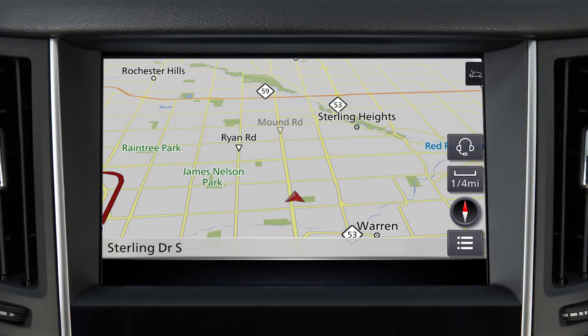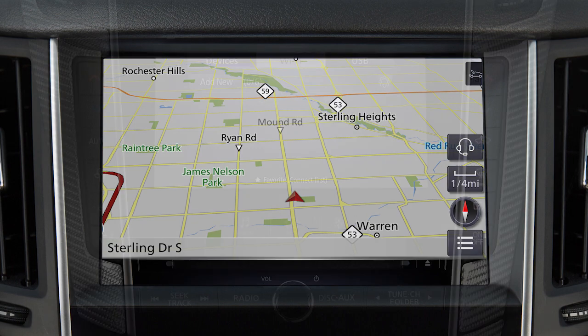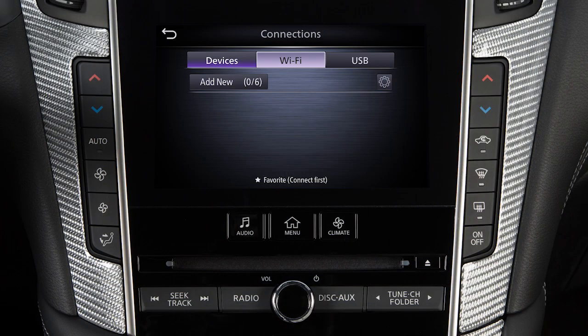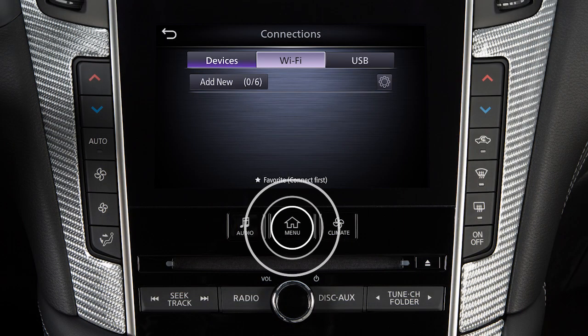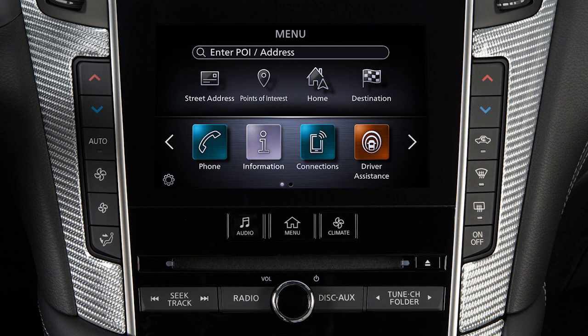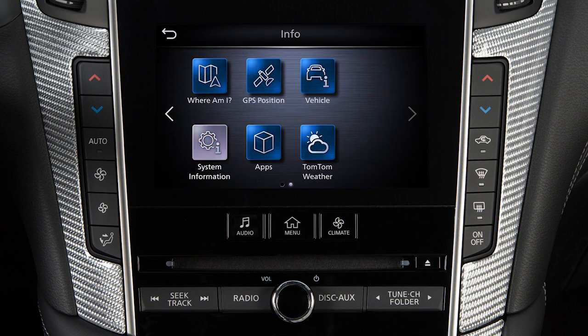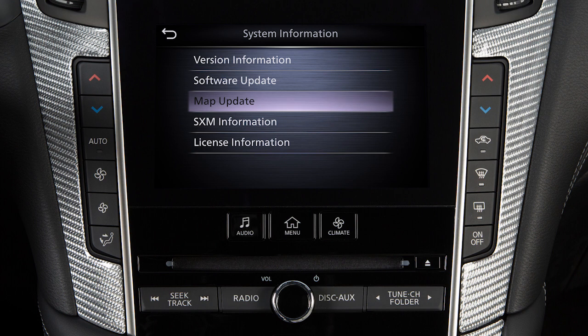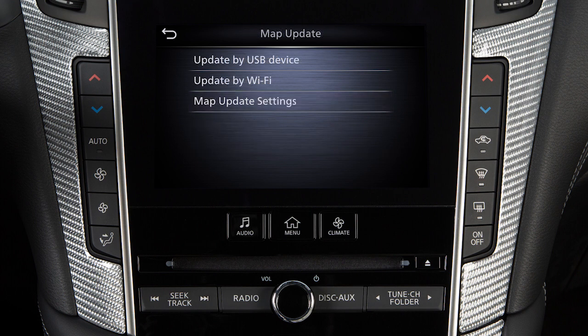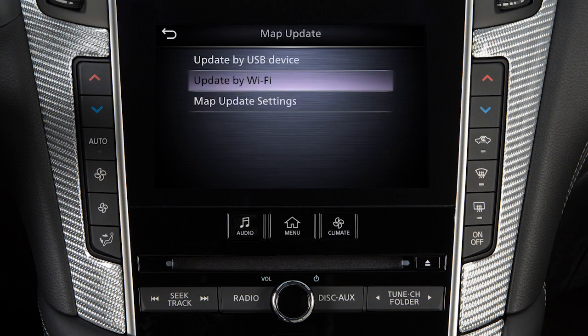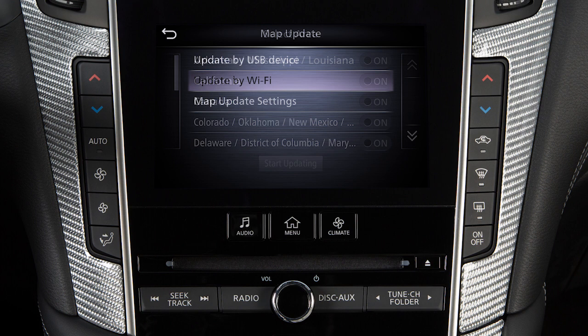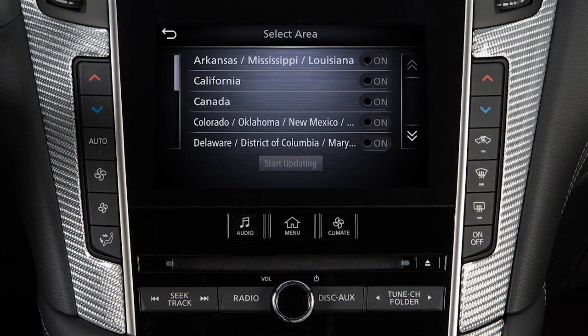To manually update the MAP software, connect the vehicle to an available Wi-Fi network. Press the Menu button, touch Information, System Information, Map Update, then Update by Wi-Fi. A confirmation message is displayed. Select an area to be updated, then touch Start Updating. Touch OK after completing the update.